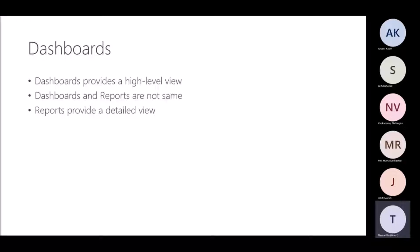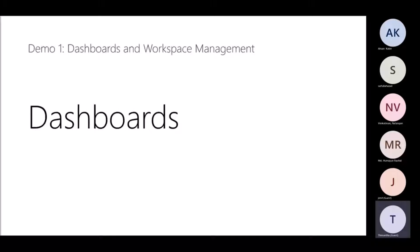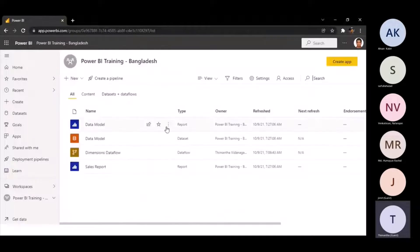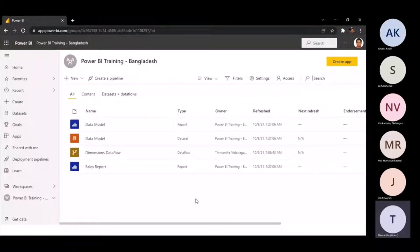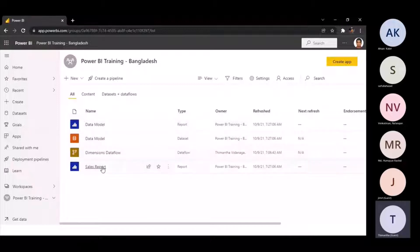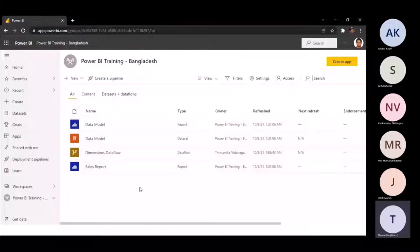Let's look into a demo for dashboards. I'll be accessing the workspace I've been working with throughout this series. If you are a first-timer or looking at these training sessions for the first time, please refer to the previous training sessions, as I've developed each component — the data model, data flow, report, and all that. Please refer to those sessions before this one, otherwise it might be a bit confusing.